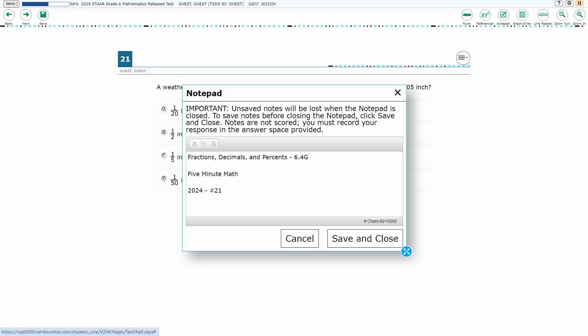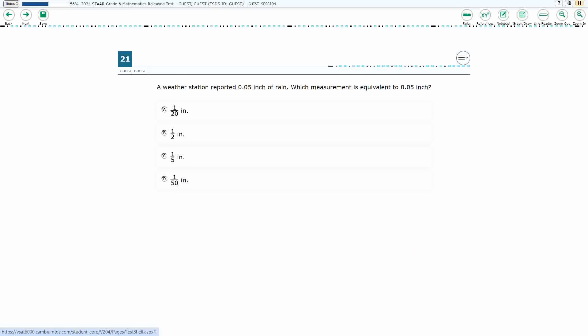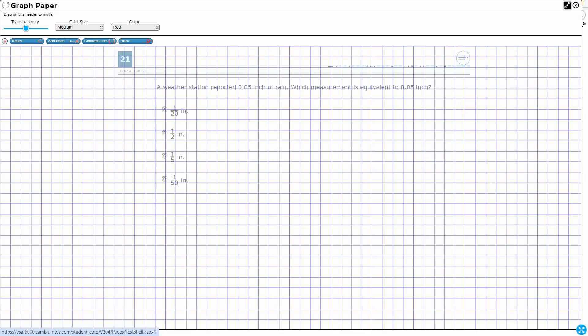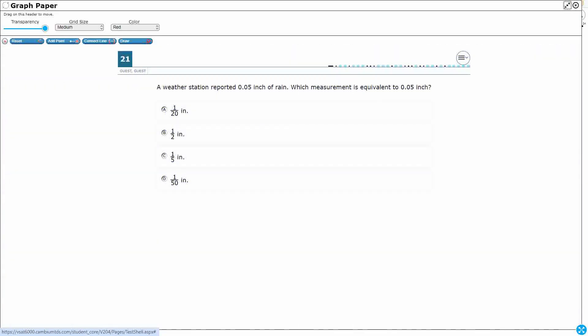This is Standard 6.4G in the great state of Texas, and we are using item number 21 of the 2024 released STAR test. If you haven't done so already, please go ahead and take a moment to pause the video, work this problem out on your own, unpause it, and we will look at our answers together.